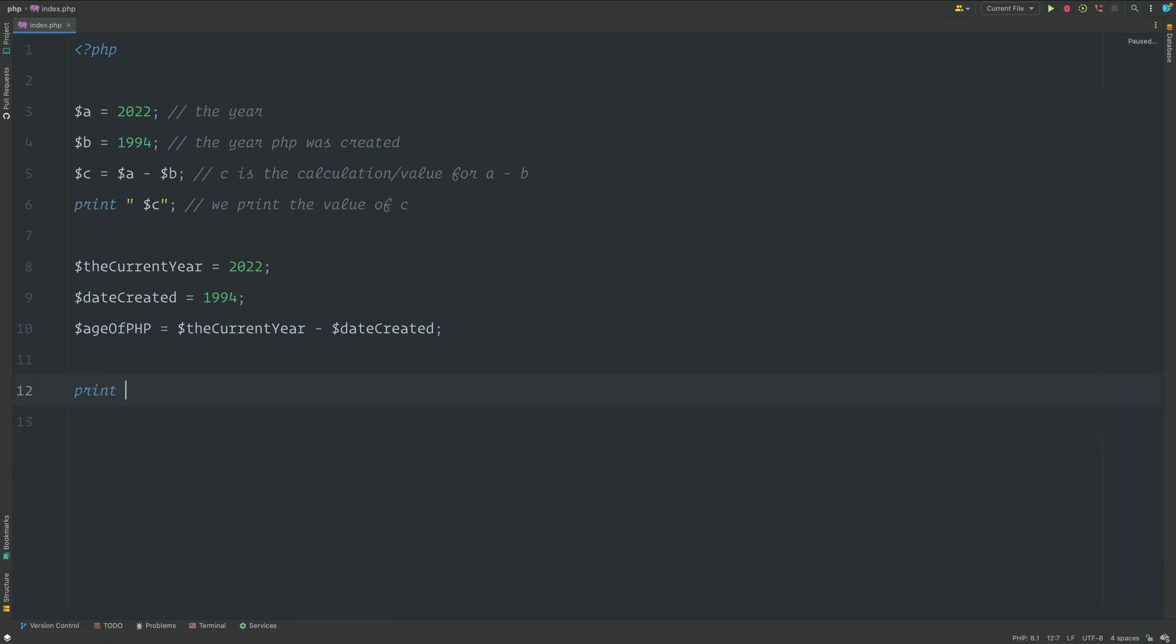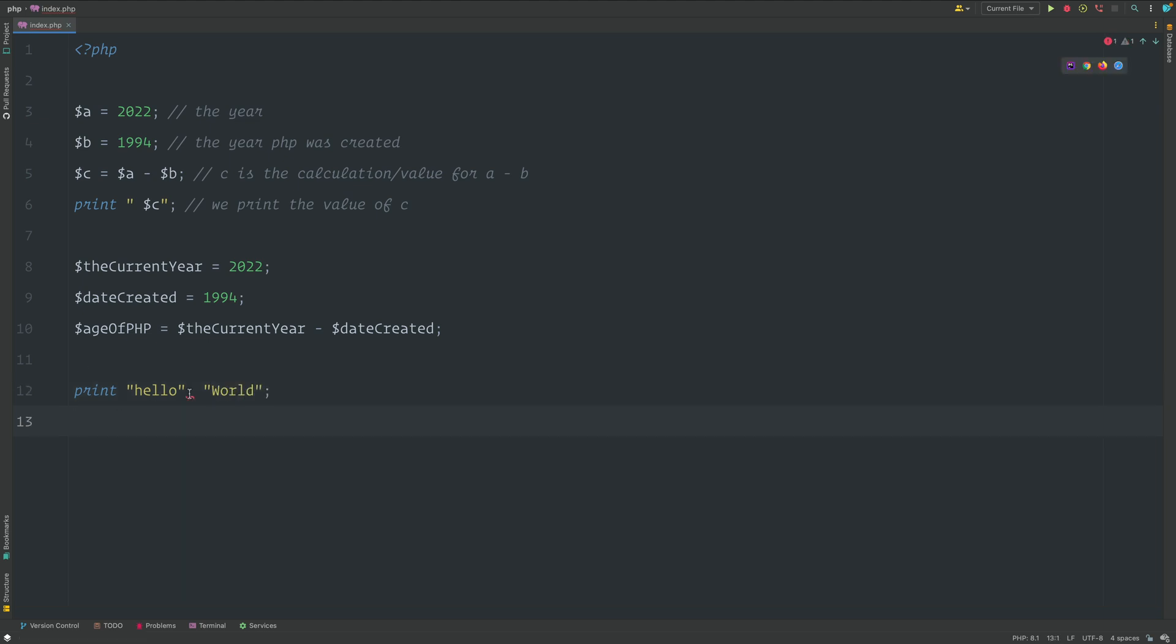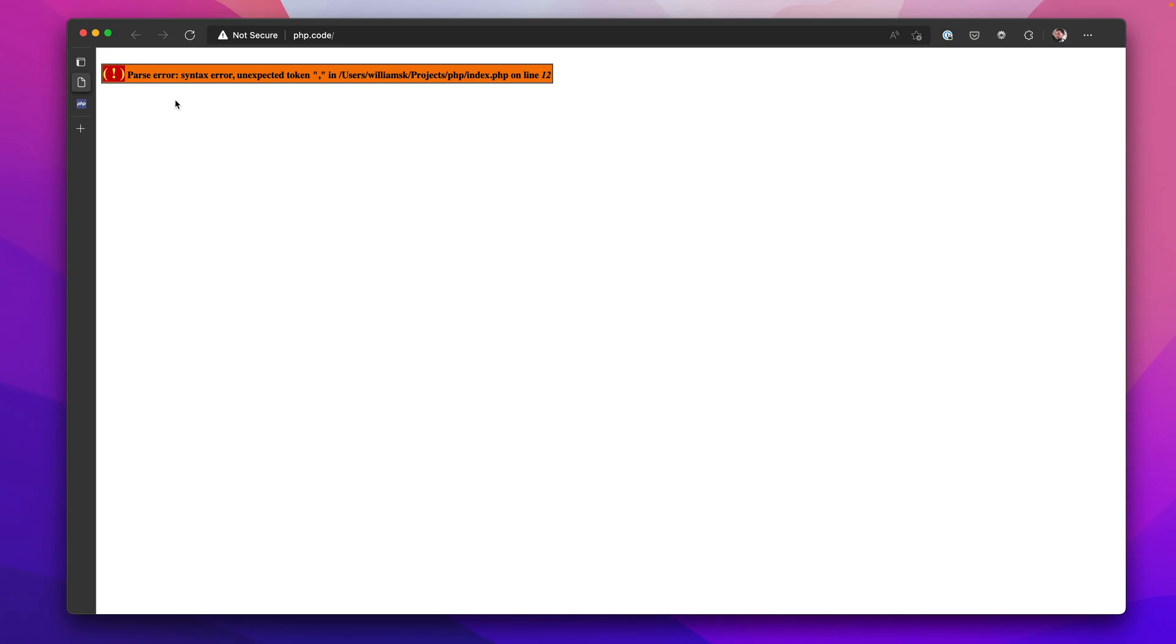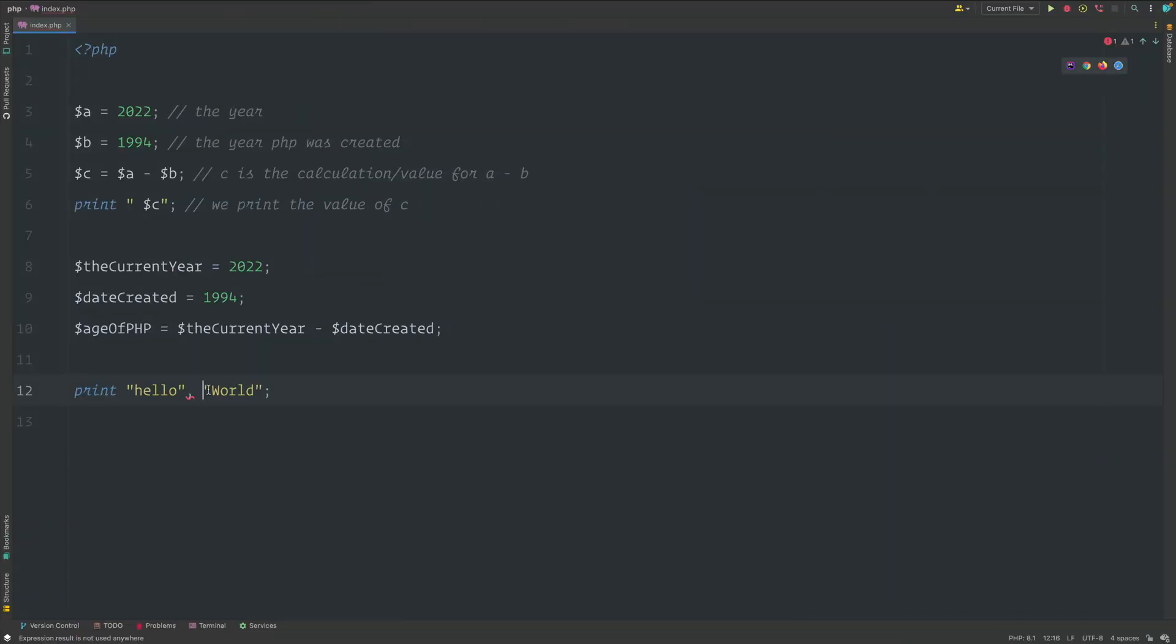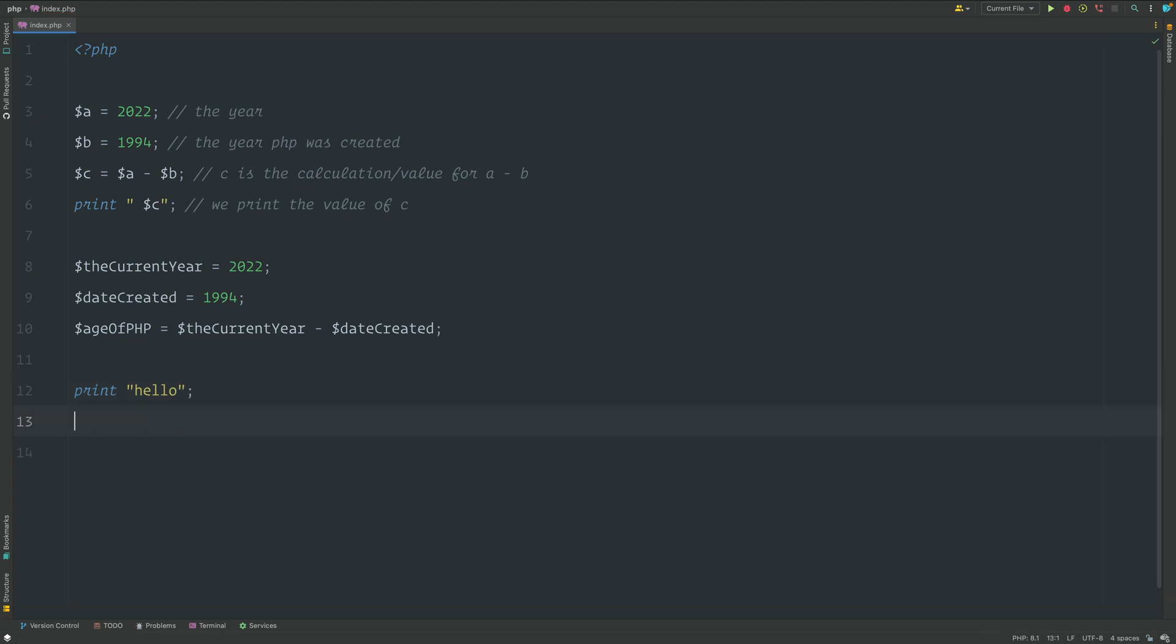Print can only have one argument. So if I was to print something like hello and then I tried to use the comma and put another value like world, you notice that right away I get a parse syntax error, unexpected token comma, where it's expecting the semicolon. Print can't have more than one argument.